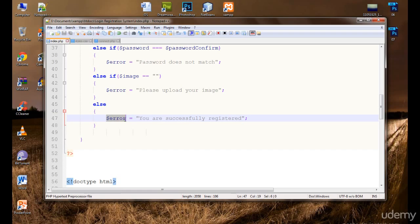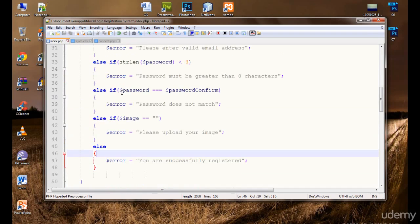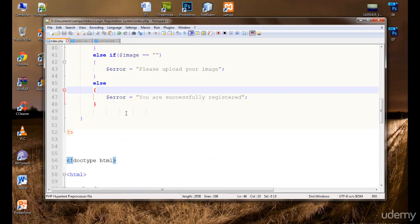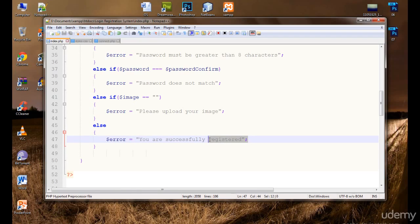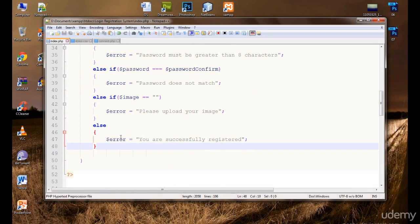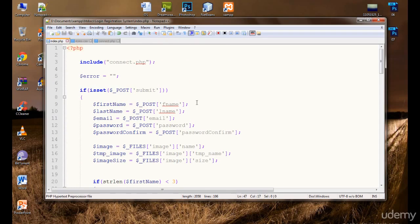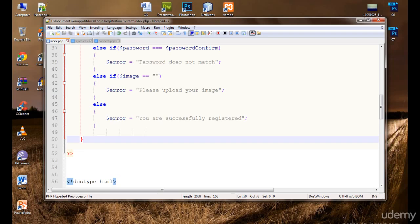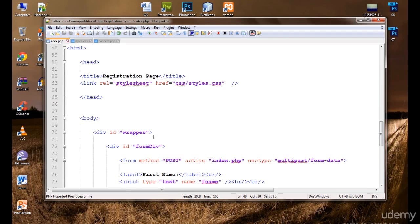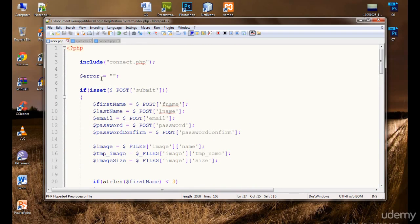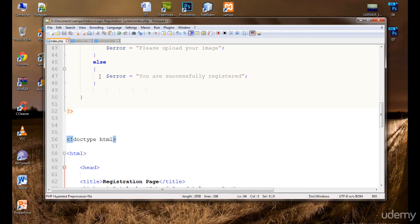One thing we're forgetting — we are not displaying the error variable, we are not echoing it out. Let's echo it. Note that 'you are successfully registered' is not really an error, but the variable name is 'error.' You can make two variables — one for success and one for error — but it doesn't matter, it will work the same. You could also name it 'response' — that would make more sense.